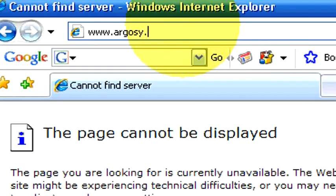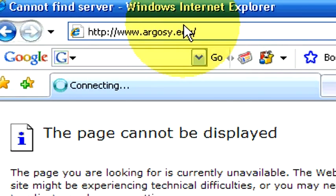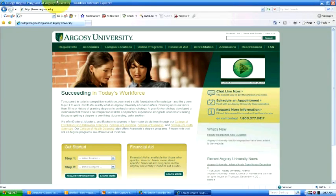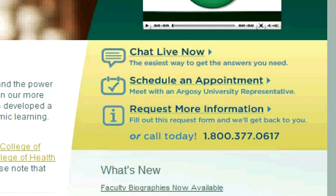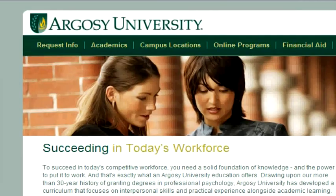If you have additional questions regarding this, you can visit our website at www.argosy.edu.